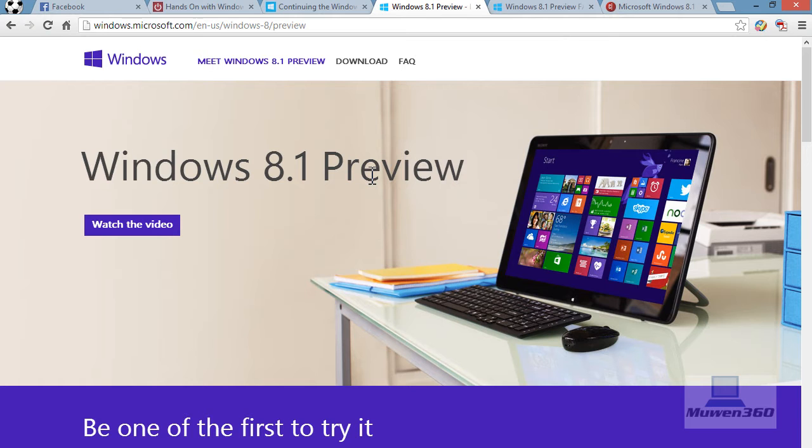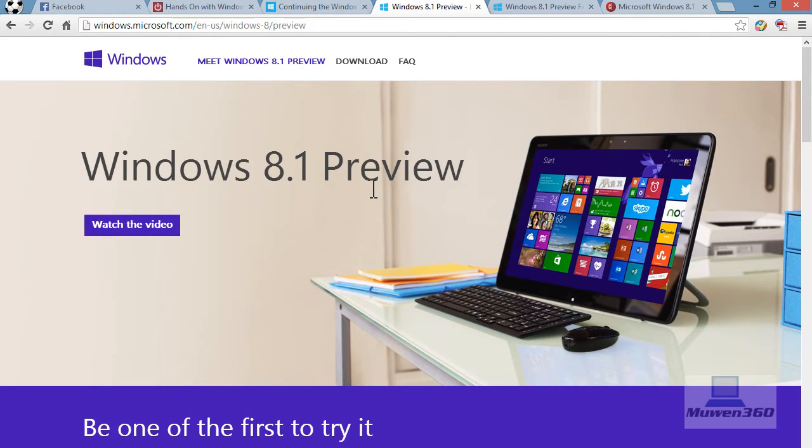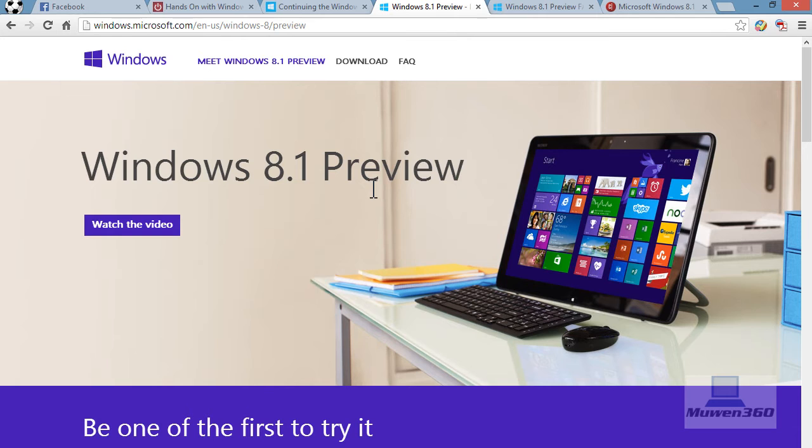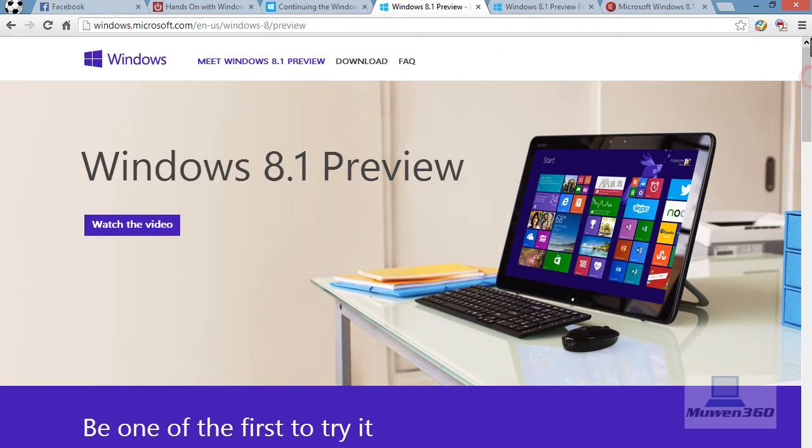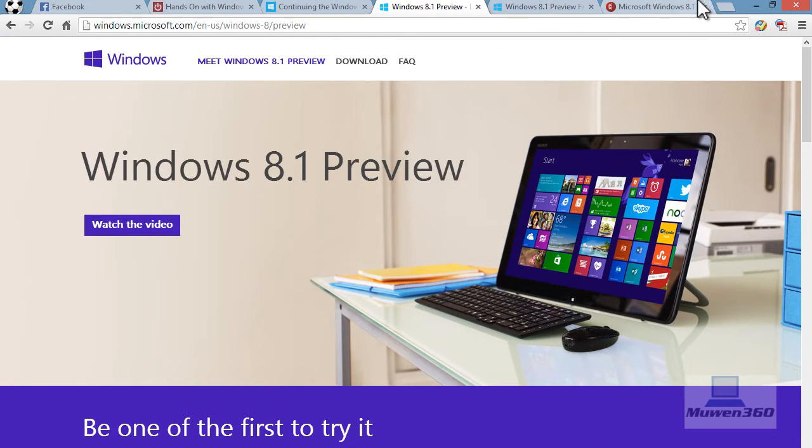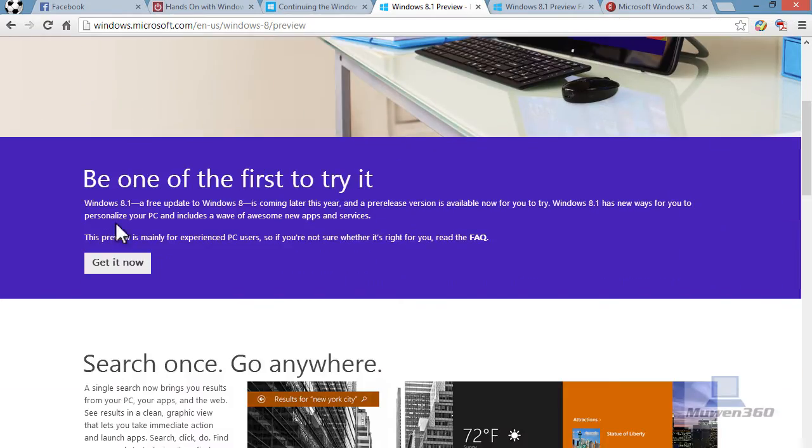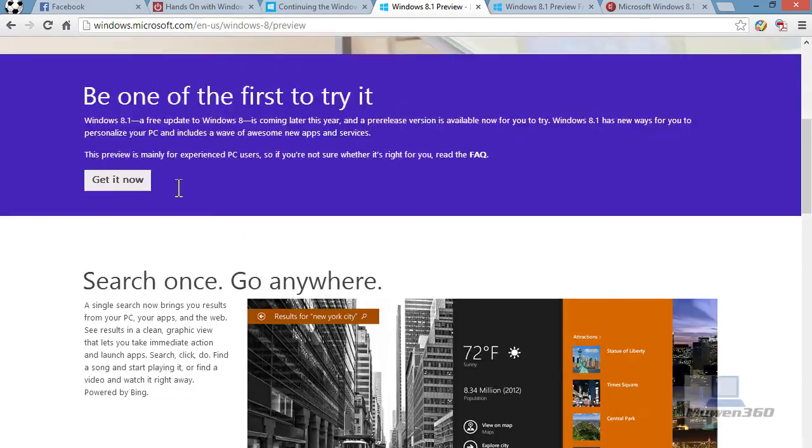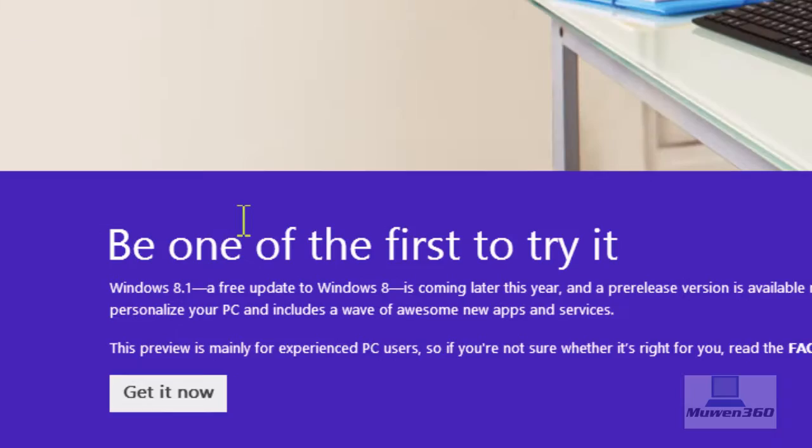This is also for Windows RT, which is the Surface tablets or the other Windows 8 tablets maybe. So this is Windows 8.1, and you can download the preview right now.